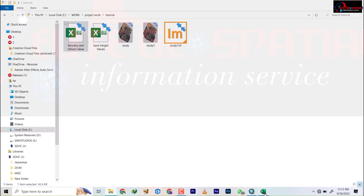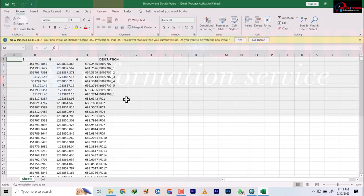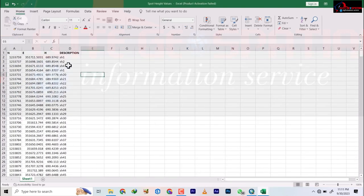Today on Surveying and Methods, Episode One, we have a topographic survey that we intend to produce. We have two sets of data: the first Excel sheet contains boundary and details, and the second Excel sheet contains the spot height. This data came directly from the total station, so it comes in XLSX format as a default Excel format.